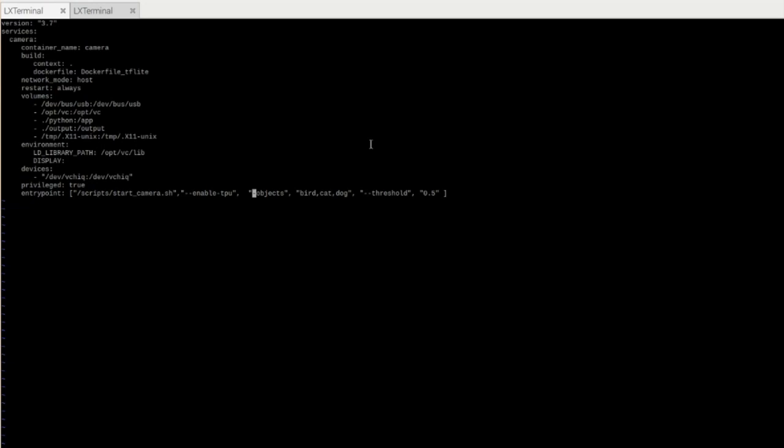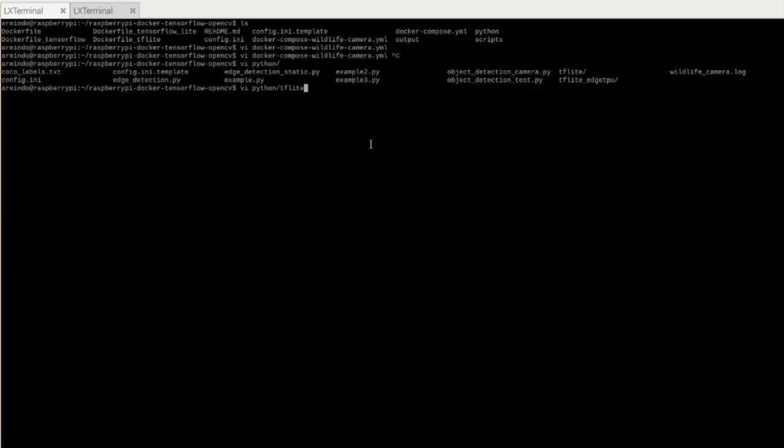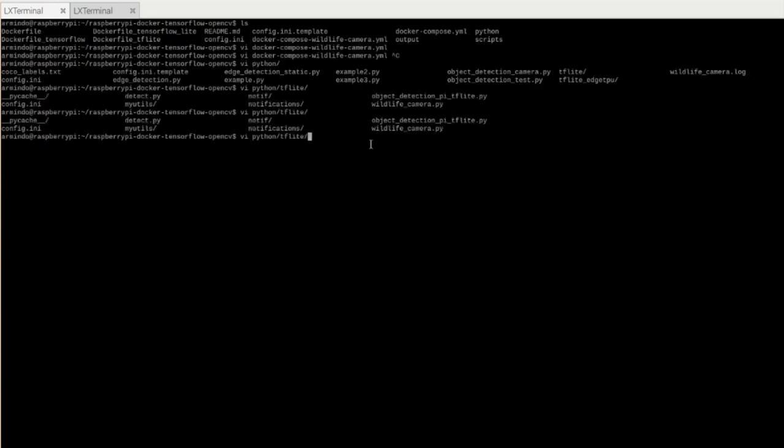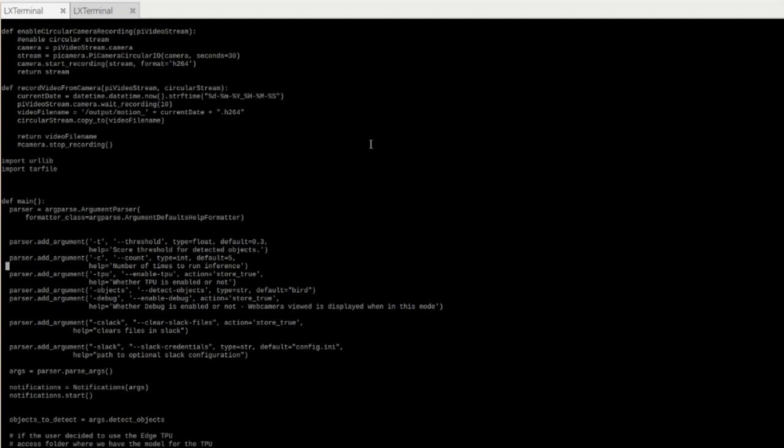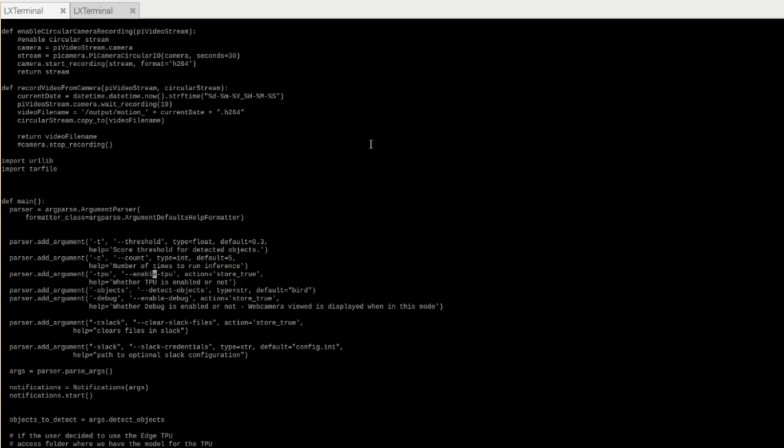In answer to that, the script itself will download the model automatically for you. I'll show you the code. So all the code is inside the tfLite folder. And the main class is wildlife-camera.py. So here you can see in this class that we have here all the command line arguments specified. So you have the threshold, which I already explained. Enable-tpu is the one that you will use if you want to enable your Coral USB. Then here you can specify the list of objects that you want to detect. By default, it will be a bird, but you can override it as you wish.